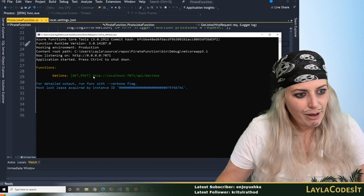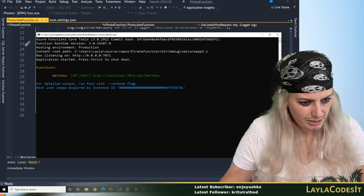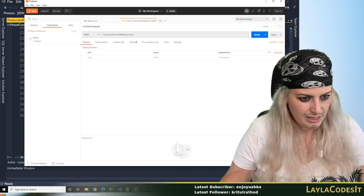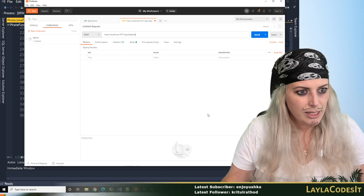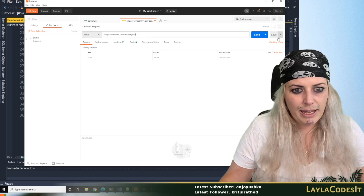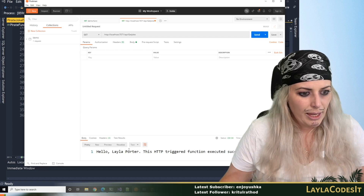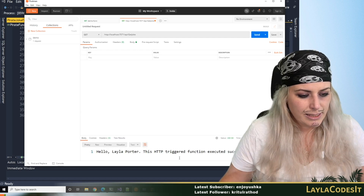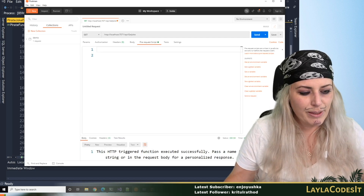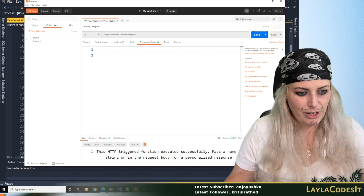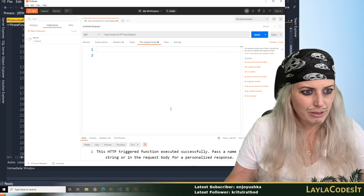If I grab this URL, it takes a GET or a POST. We're already up and running — this is good. Let's pop that into Postman. I'm going to do this as a GET first and it says it was triggered successfully.